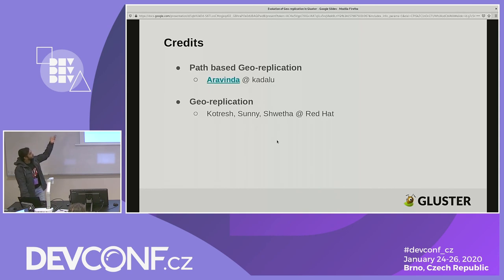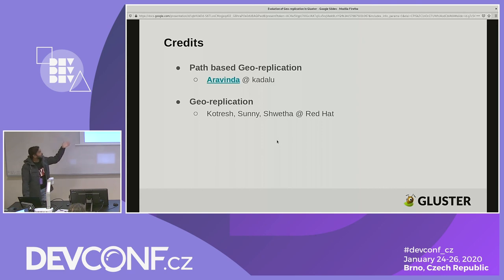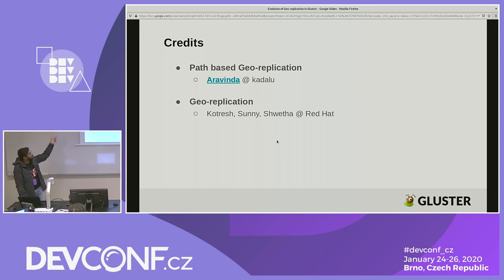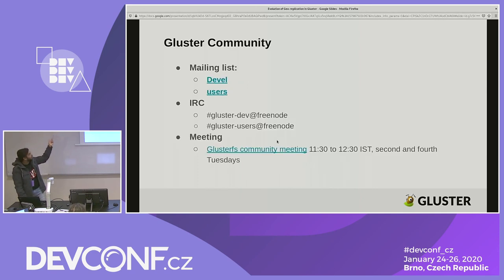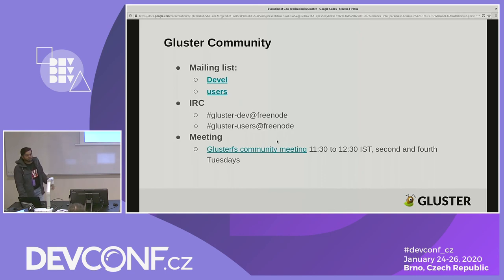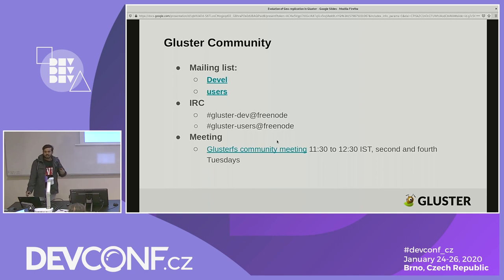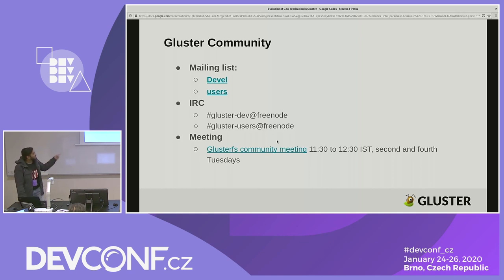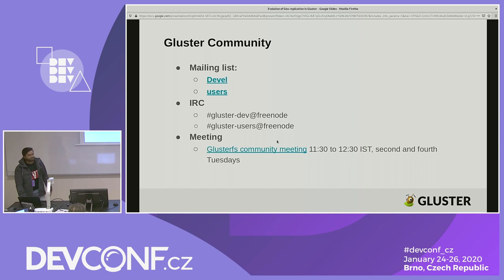Path-based geo-replication is being worked on by Aravinda, who is also working on a project called Kadalu, integrating Gluster for containers. The Gluster team from Red Hat includes Kotrish, Sunny, and Shweta, apart from me. If you have questions, you can reach out through the listed channels. We also have Gluster community meetings where you can attend and ask questions in person. All links are mentioned in the presentation. Thank you.